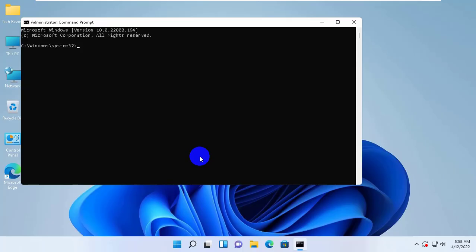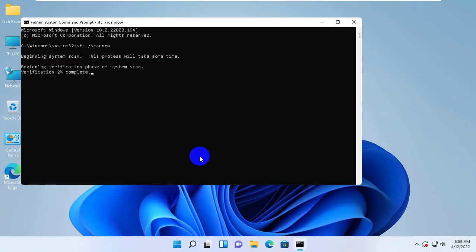Type the command sfc space slash scan now. Press Enter. Please wait until finishing this process.